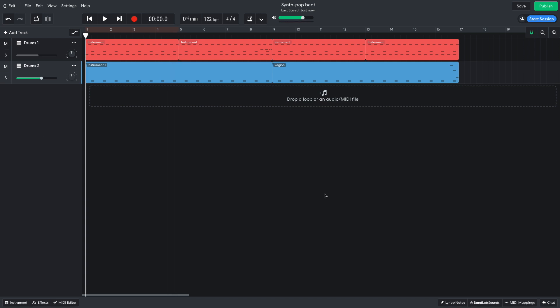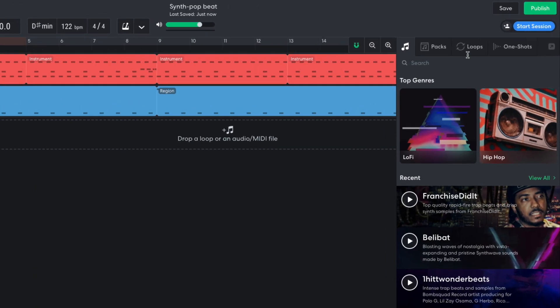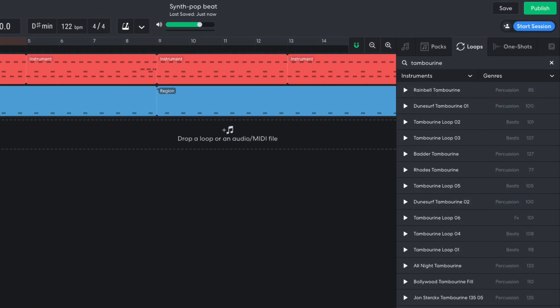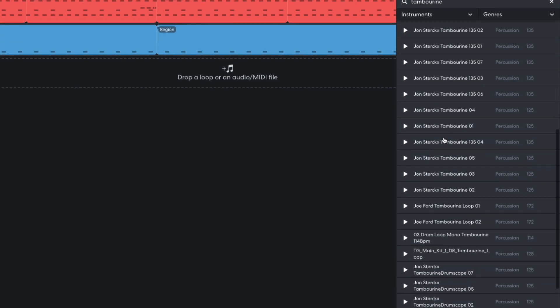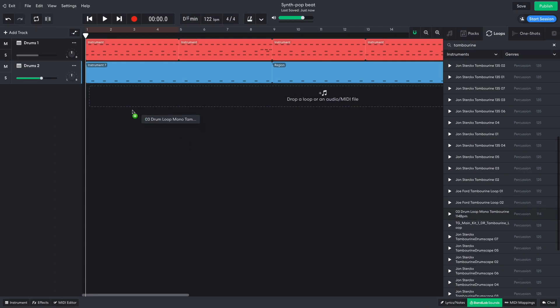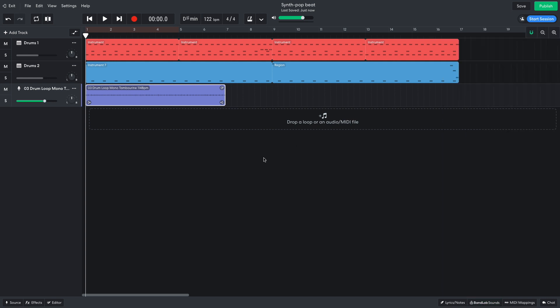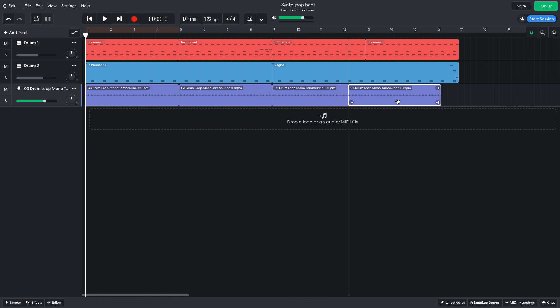So far we've got a solid beat going, but it doesn't have much groove yet. I want some live sounding percussion parts to complement the robotic drum machine beats, so I open up BandLab Sounds and click the Loops tab. I enter Tambourine into the search field and drag 3 Drum Loop Mono Tambourine 114 BPM into the project. I duplicate this out for the full 16-bar sequence and turn the track down to negative 2 dB.